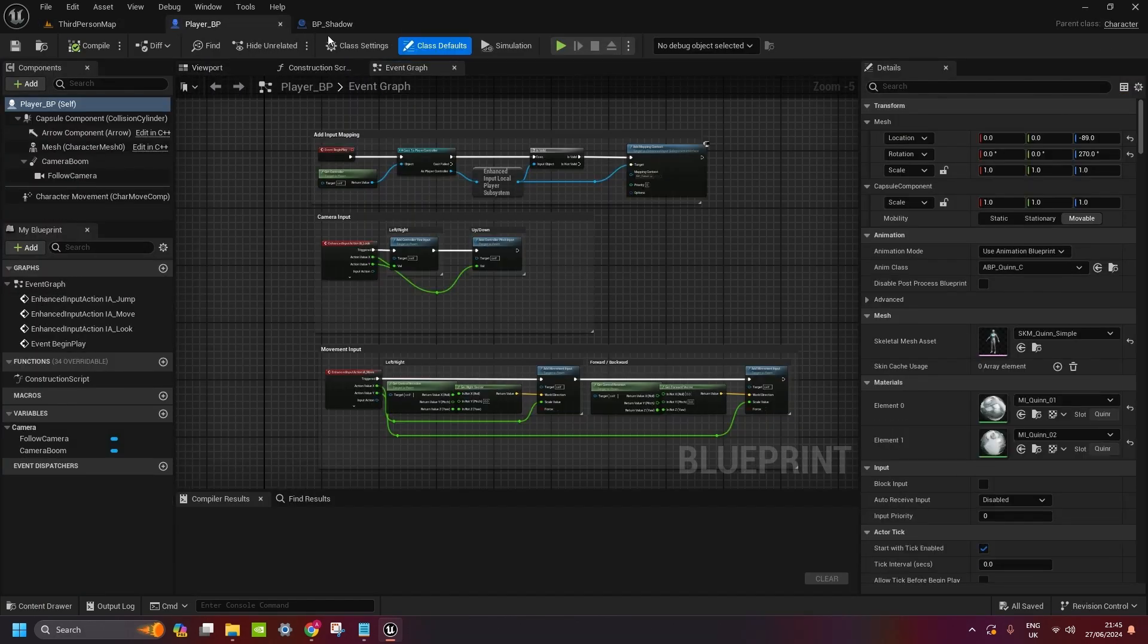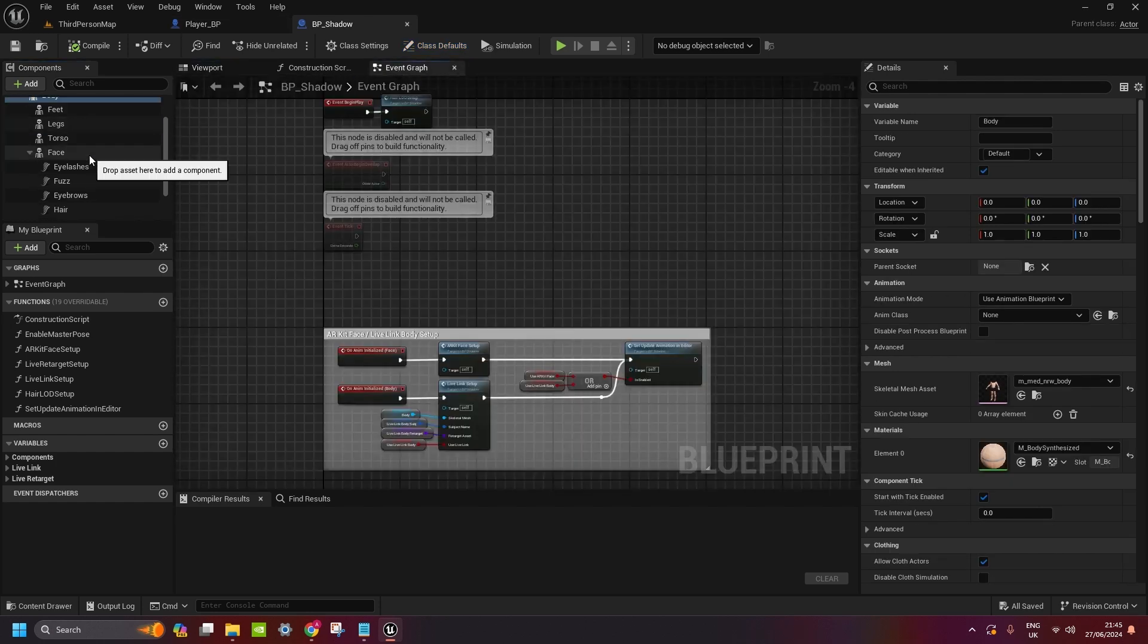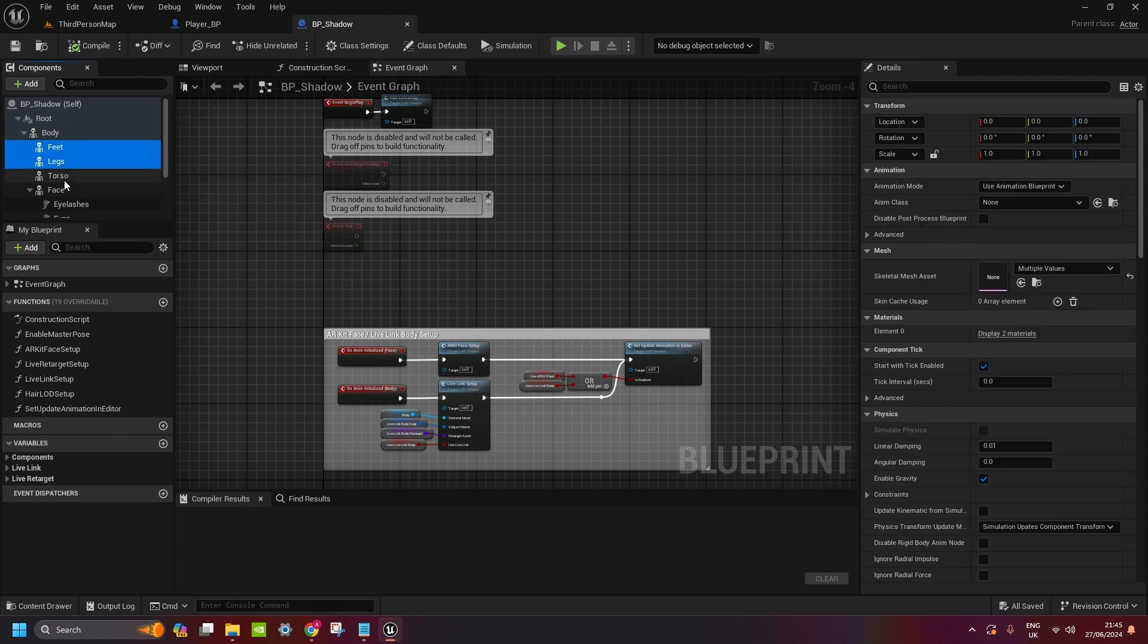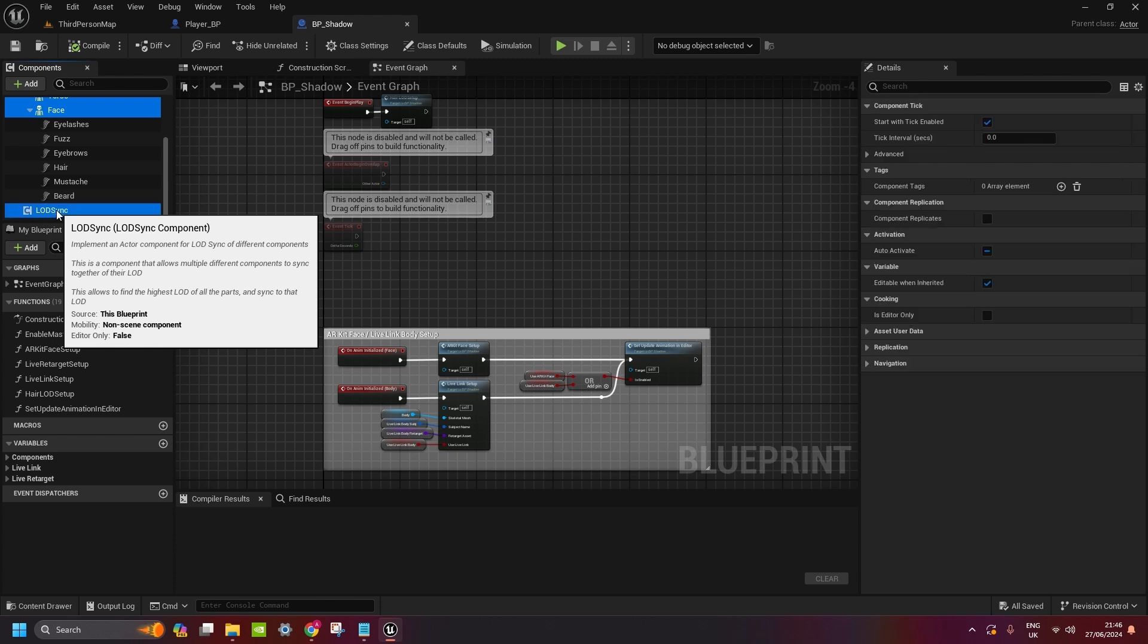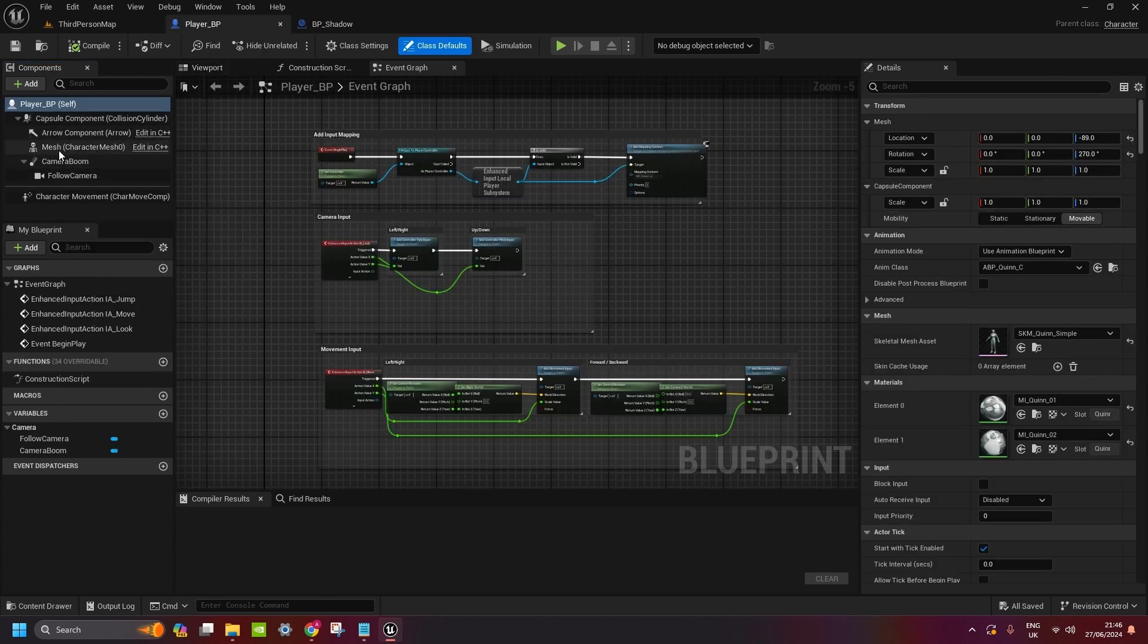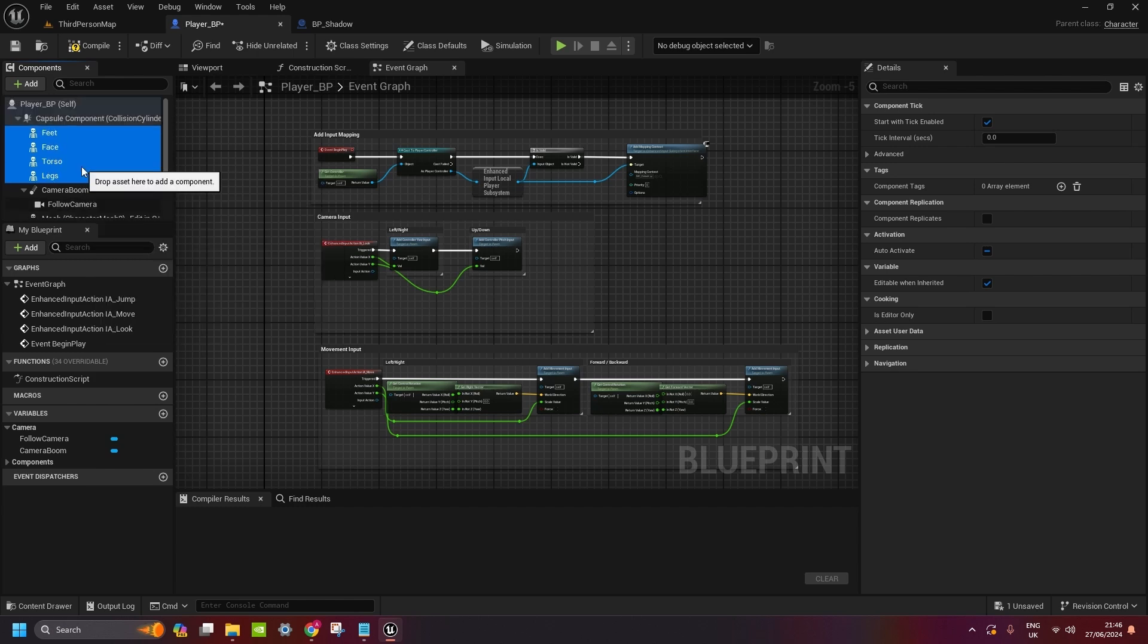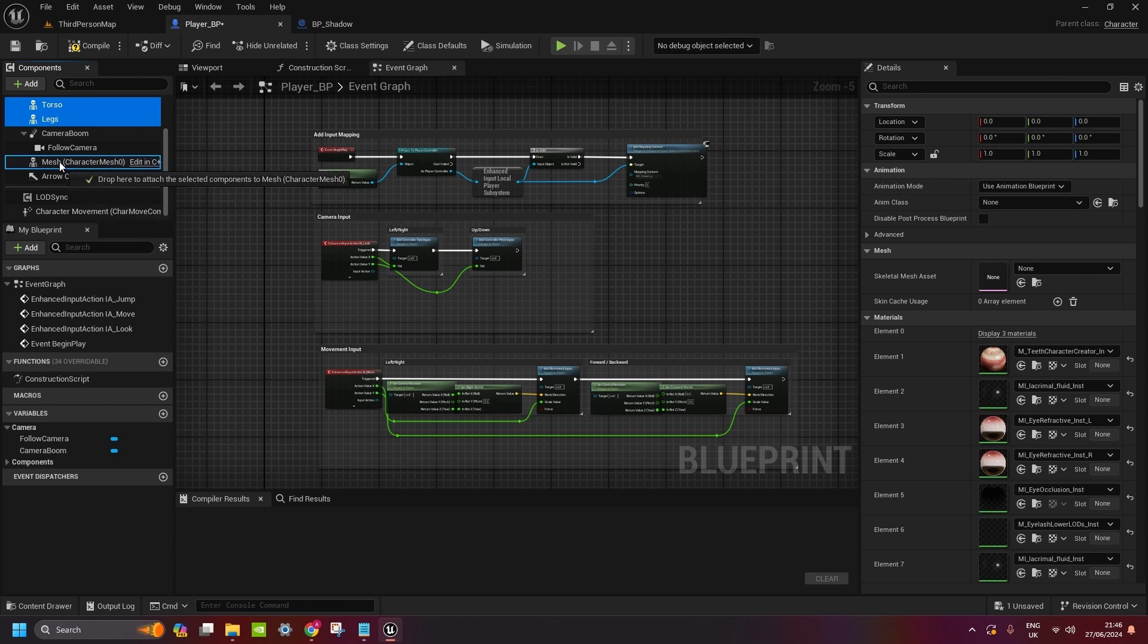And then we need to copy all the body parts from the MetaHumans into our player character. So everything apart from body. So we go to feet, legs, torso, face. You can also copy LODsync. Ctrl-C, Ctrl-V. So we got LODsync, these four: feet, face, torso and legs. You need to make child of the character mesh.